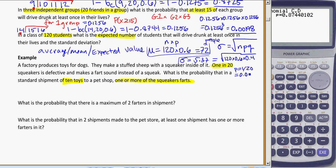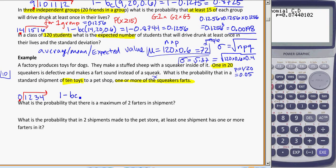So 1 in 20 is my probability — p equals 1/20, also equal to 0.05. I'm looking at a box of 10 toys, so n equals 10 — that's what we're trialing. One or more of the squeakers being a farter: thinking about 0, 1, 2, 3 all the way up to 10, one or more includes 1 and is everything above it, with the dot going to the left of the line.